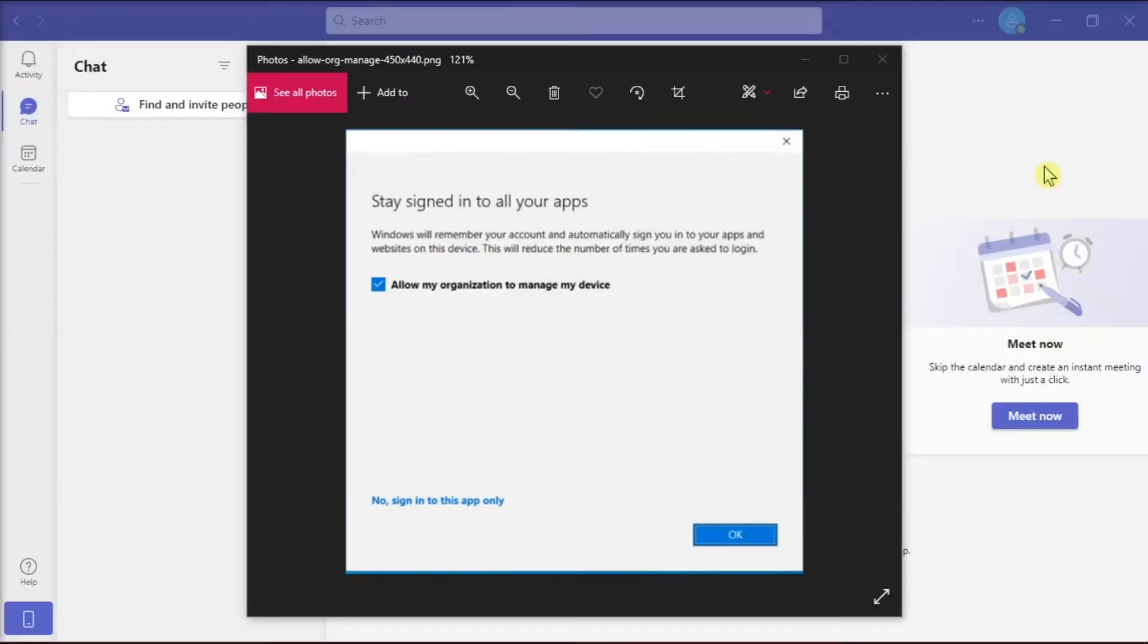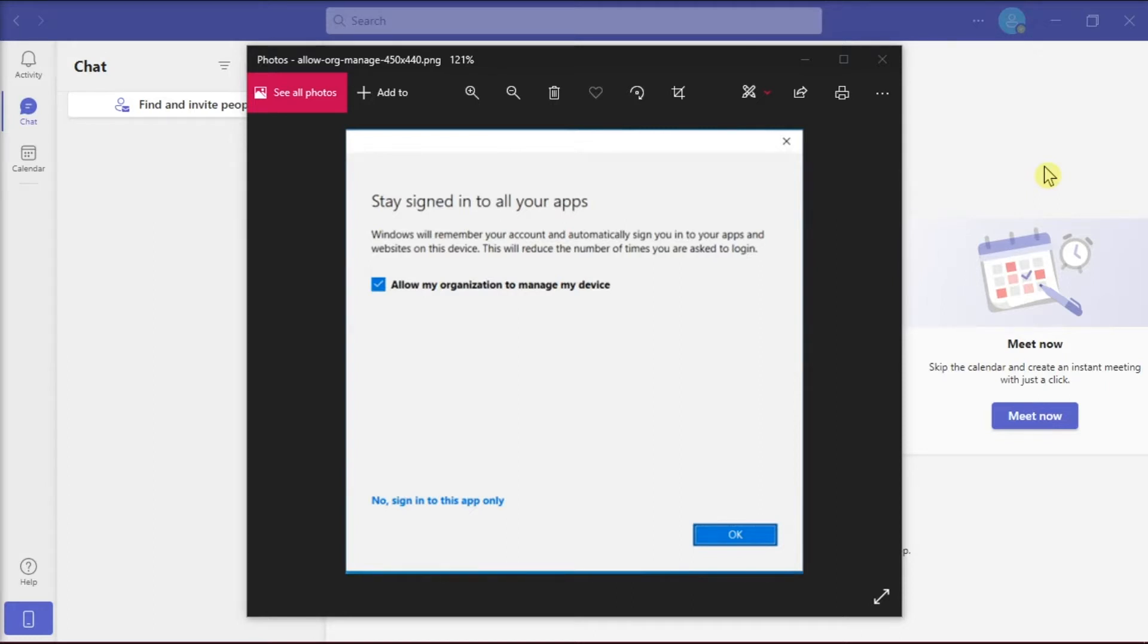Microsoft Teams is a cloud-based team collaboration software that is part of the Microsoft 365 suite of applications. Installing one might be great for a business communication platform, but if you encounter this problem while installing, wherein you might have accidentally clicked allow my organization to manage my device just like in this picture right here.